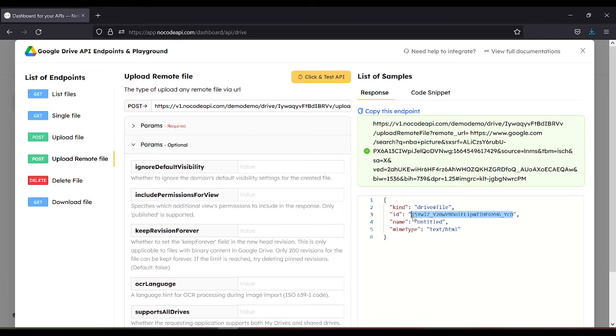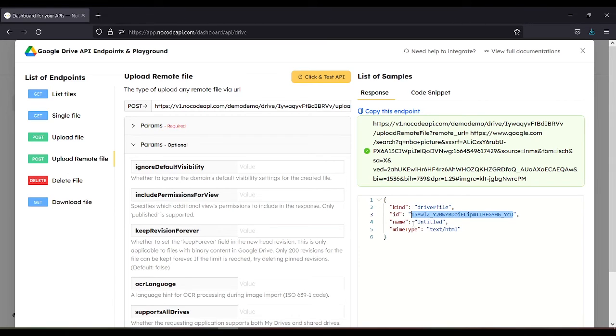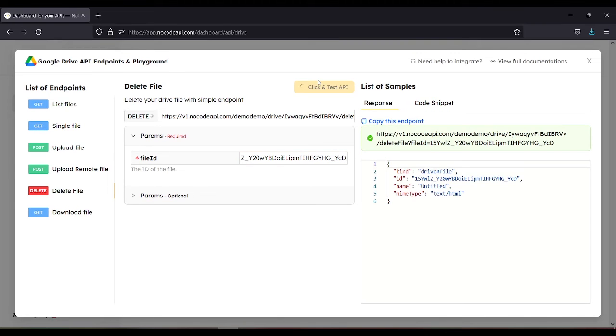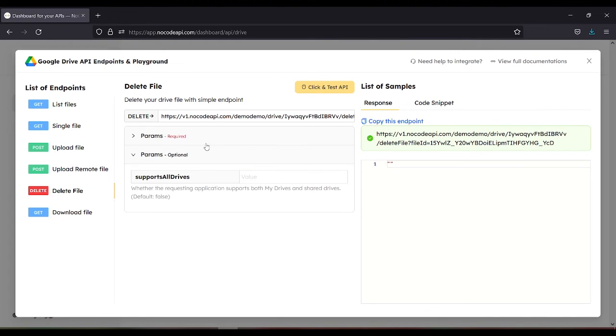Next one is the delete file. For example, you want to delete the one that you uploaded. So for the delete file, you need to copy the ID. Go for the delete file, paste, and click and test API. Then the file will be deleted.